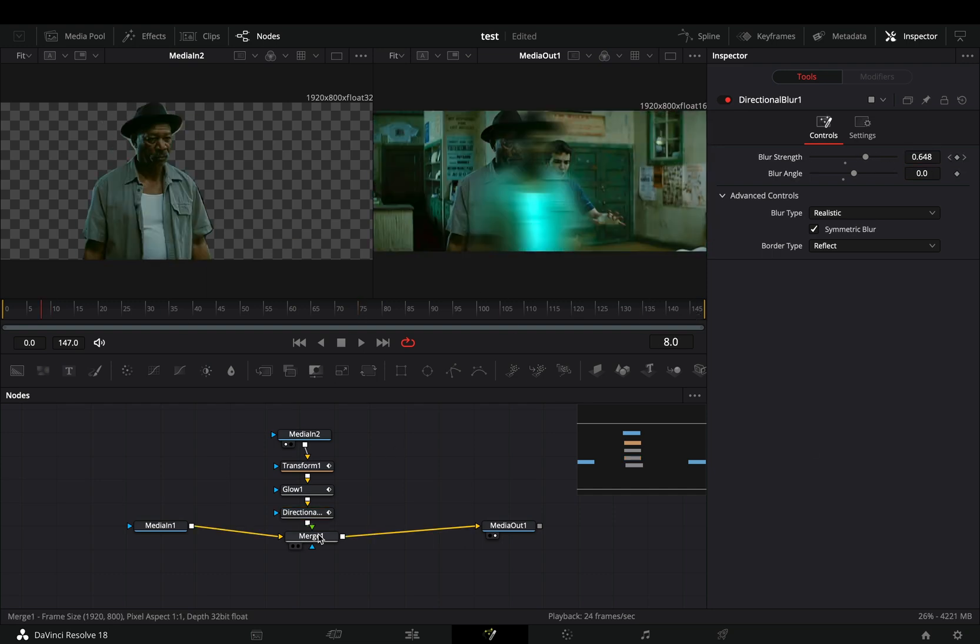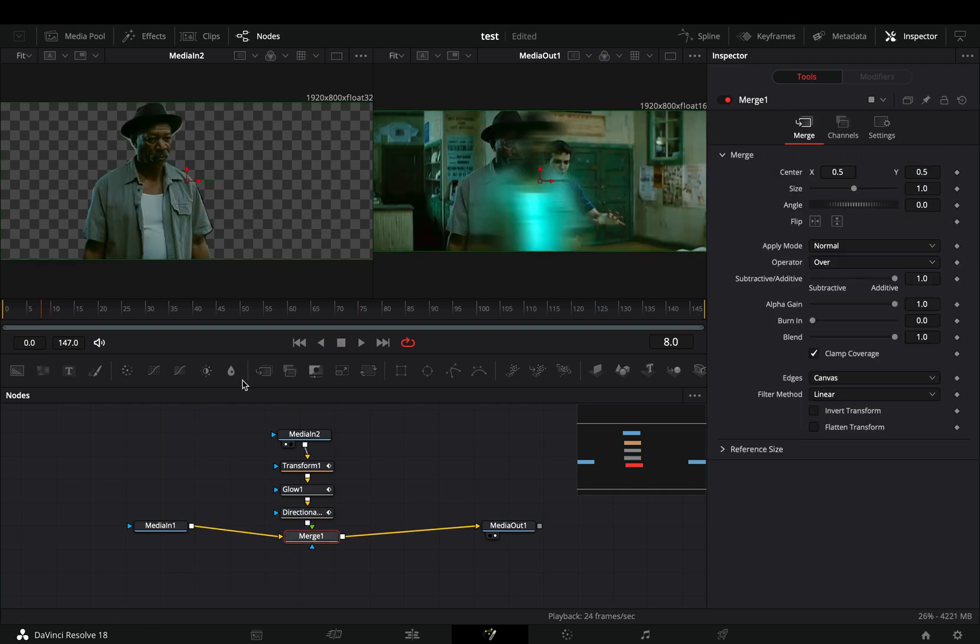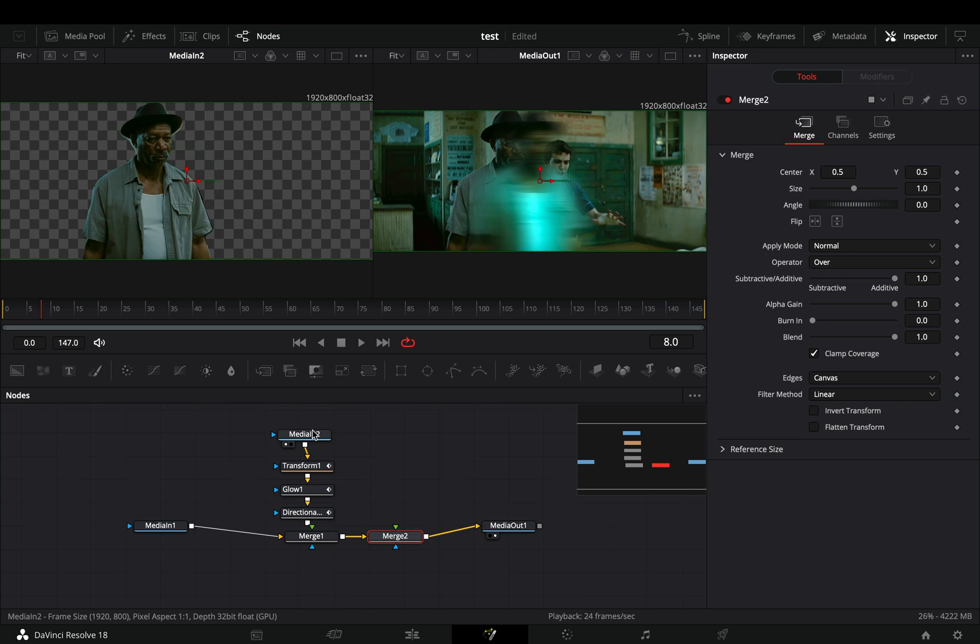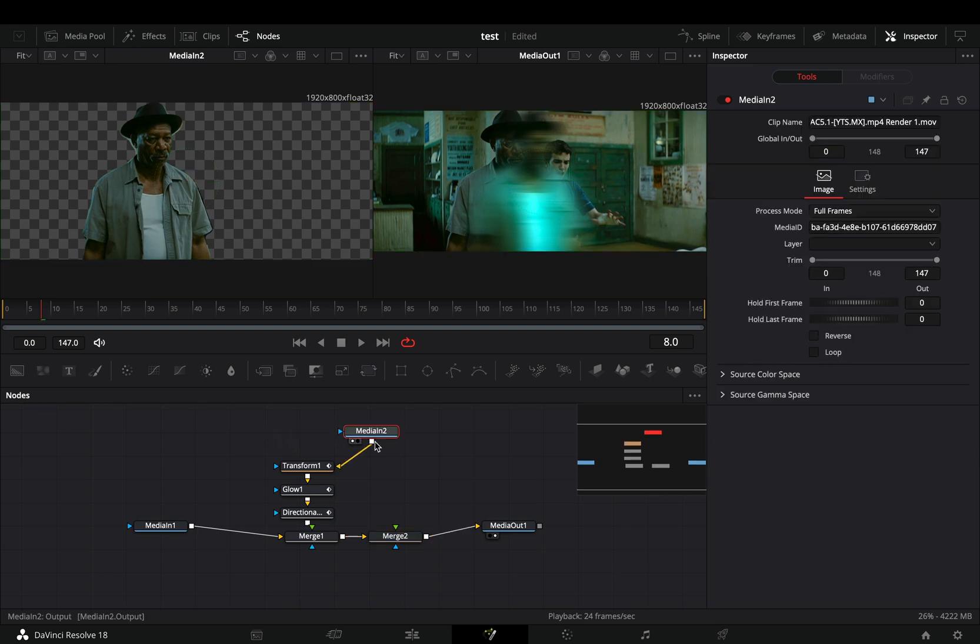Once you are done, add another merge node after the current one. Connect your masked clip to the second merge as a foreground and the effect is ready.